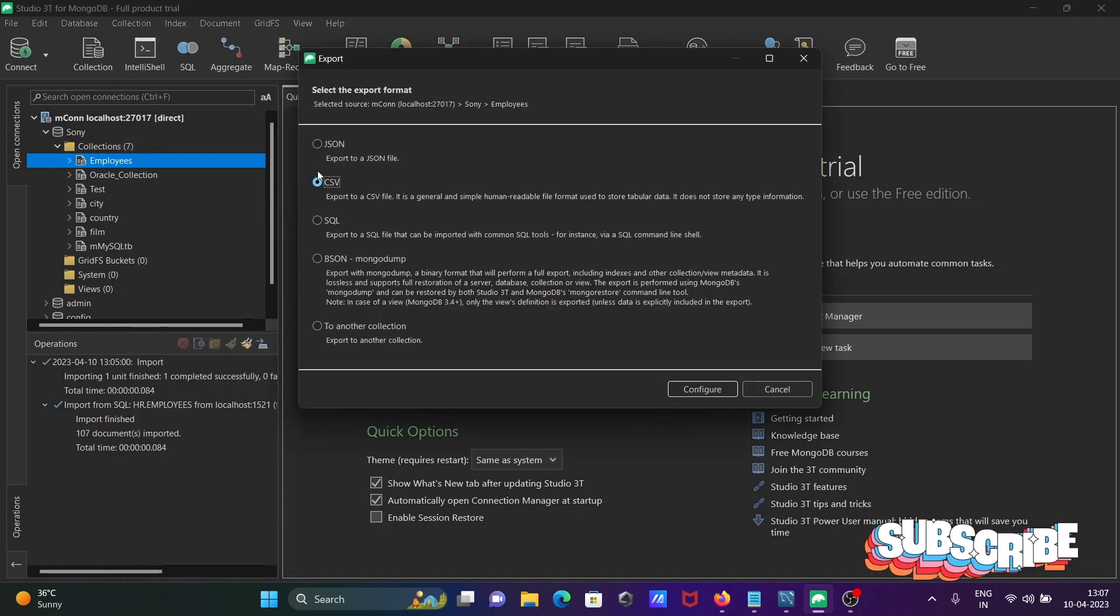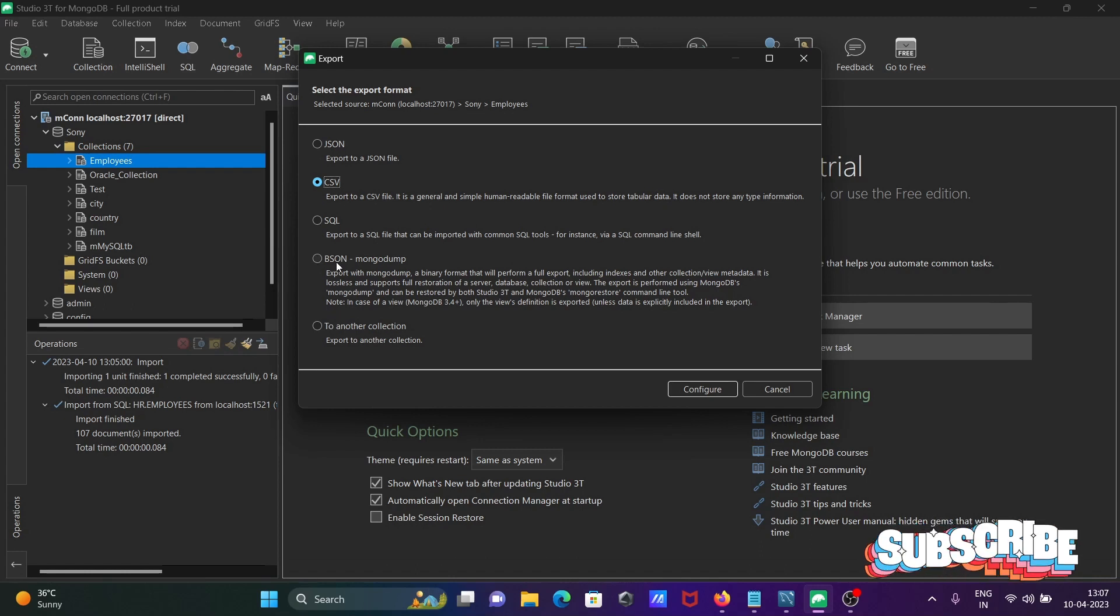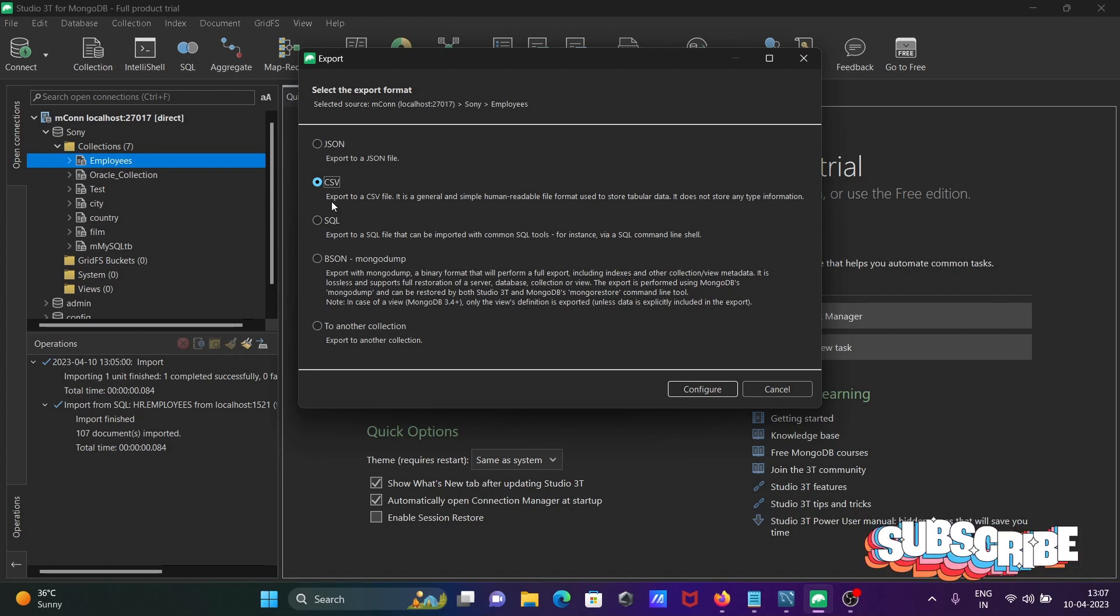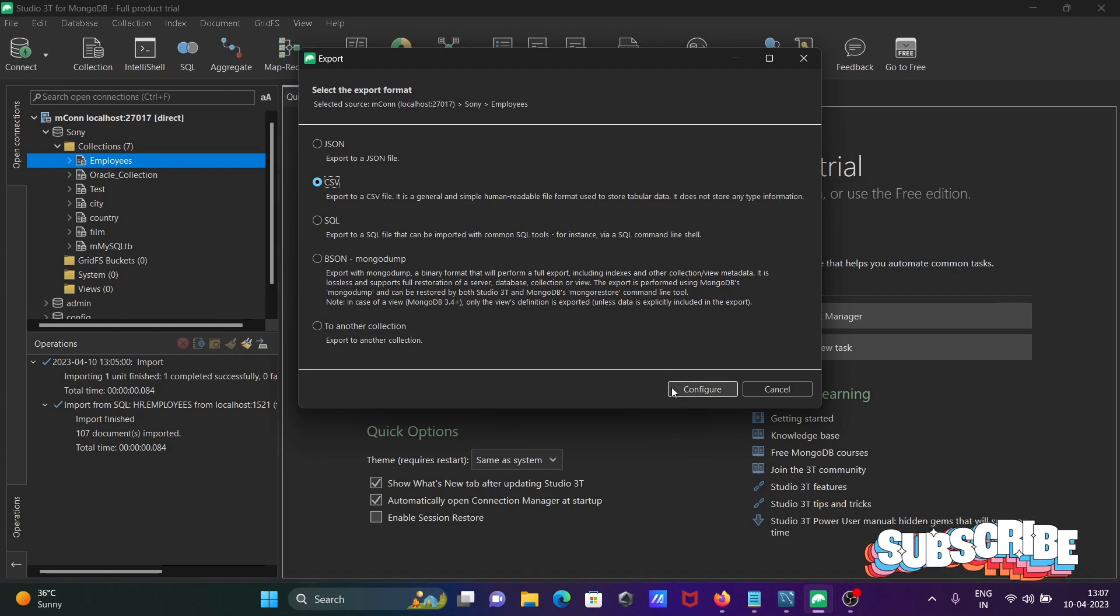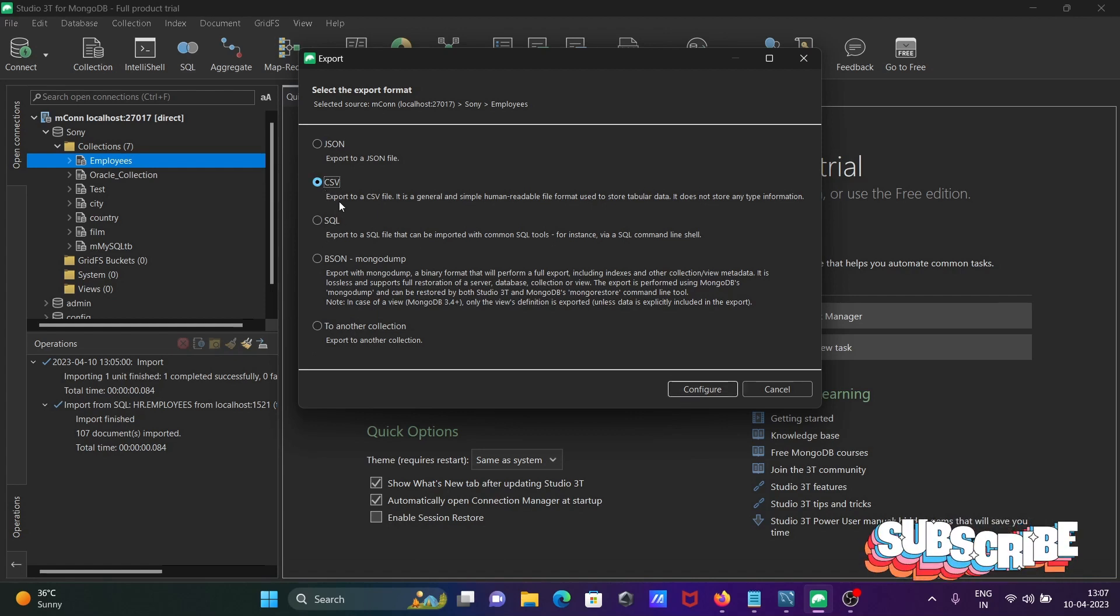You can go to JSON, CSV, or SQL, but to get the data easily, you need to select CSV or SQL. Both are easy to get the data inside MySQL. I'm selecting CSV.